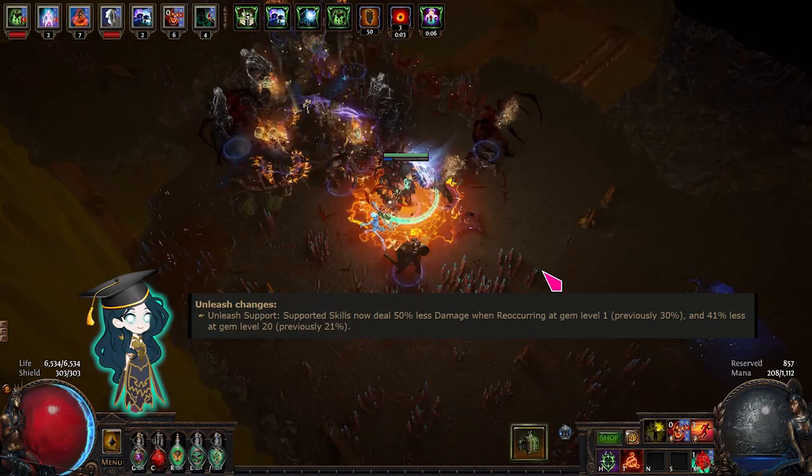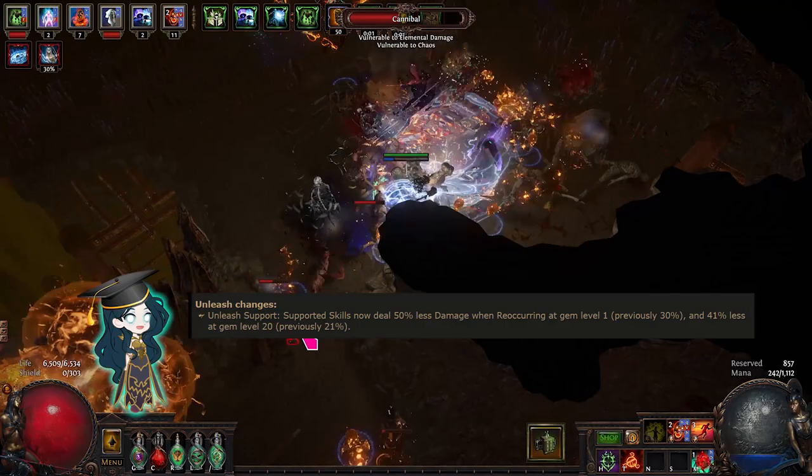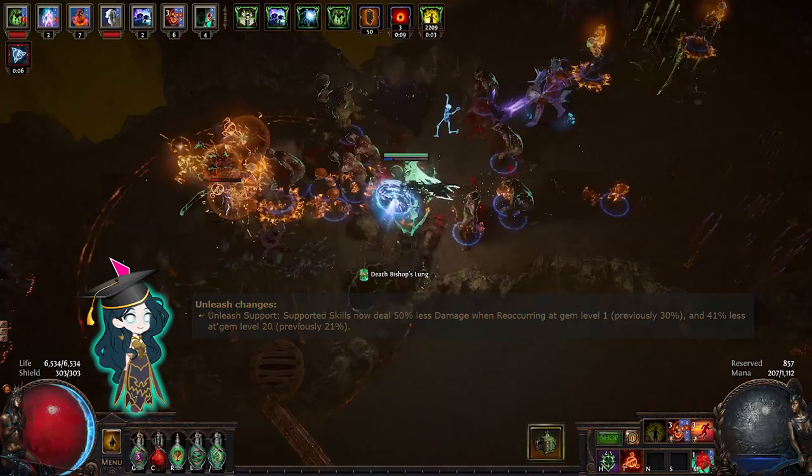Hi everyone! It's Kay! In this short video, I'll explain why you don't need to worry about the Unleash Damage Nerf in the Manifesto if you are using melee SRS or SRS with Minion Instability.